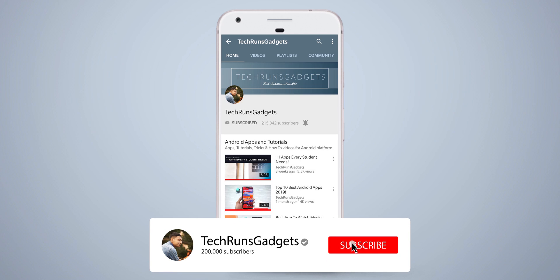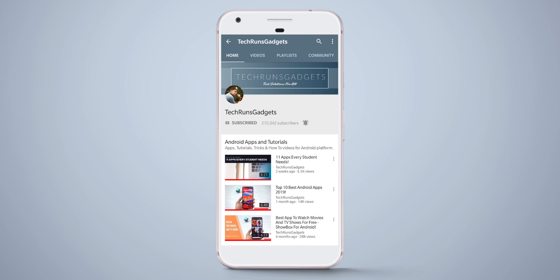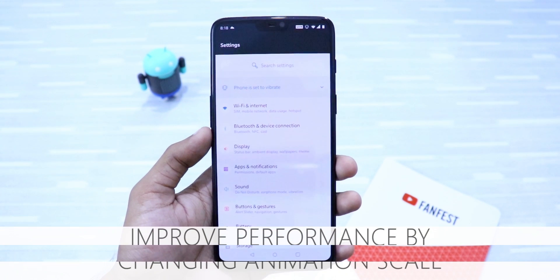If it is your first time here, don't forget to subscribe to my channel and hit the bell icon to never miss any updates.